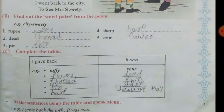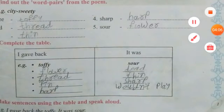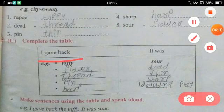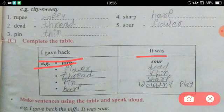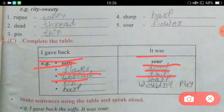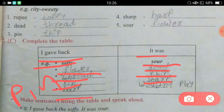Complete the table. In the poem, you have to complete the table — the girl gives back things. What kind of things were they, and why did she give them back? The first example is: I gave back the toffee because it is short. Then: flower — because it is burnt or dead. Then: thread — thin, it is given back. Then: pin — because it is sharp. Last: harp — because it wouldn't play.